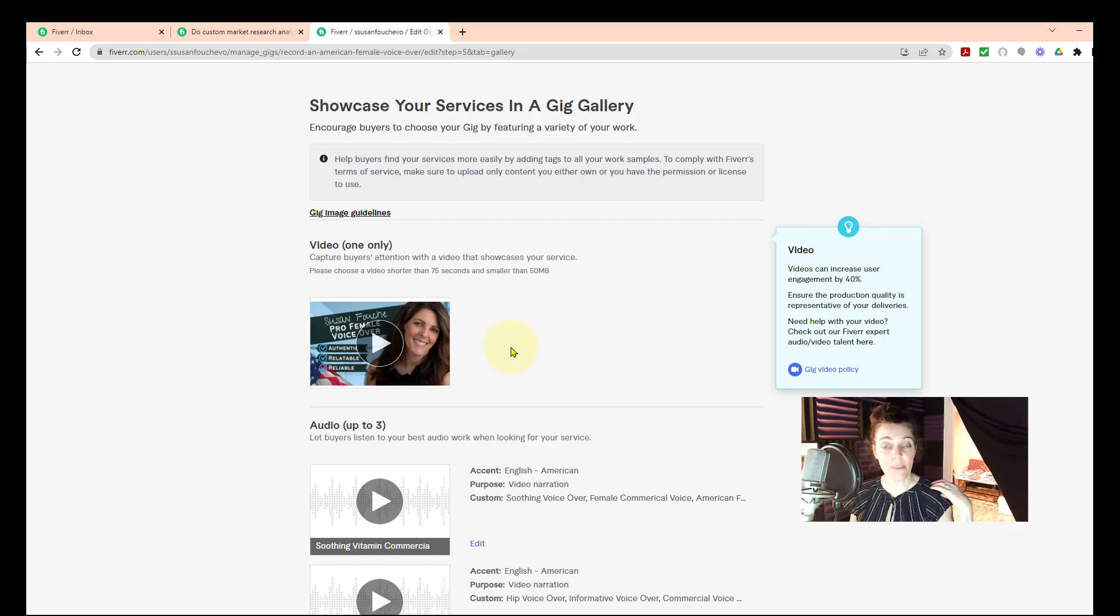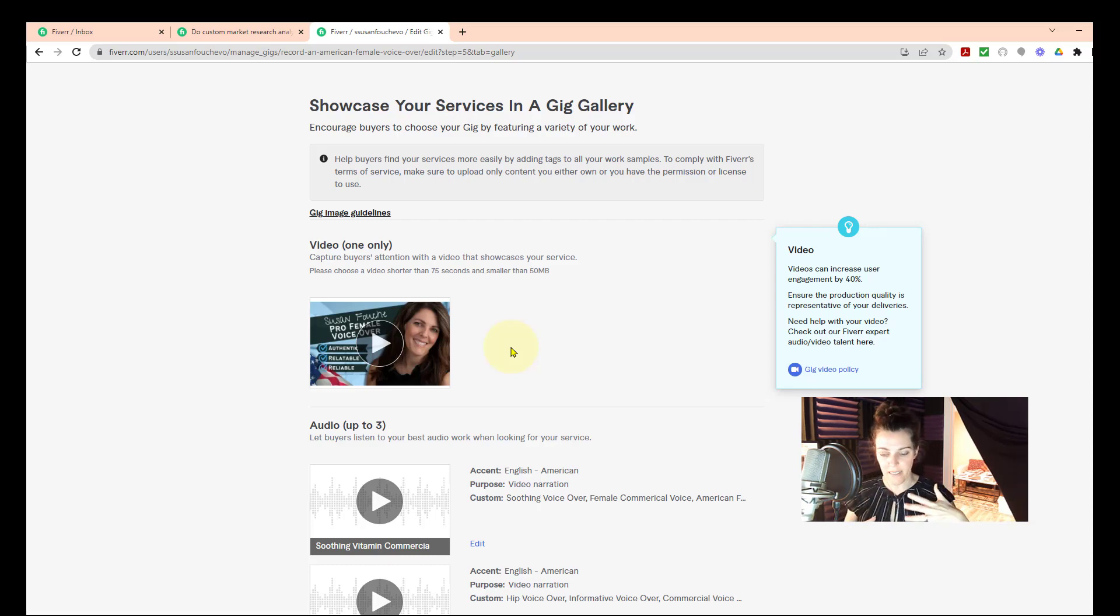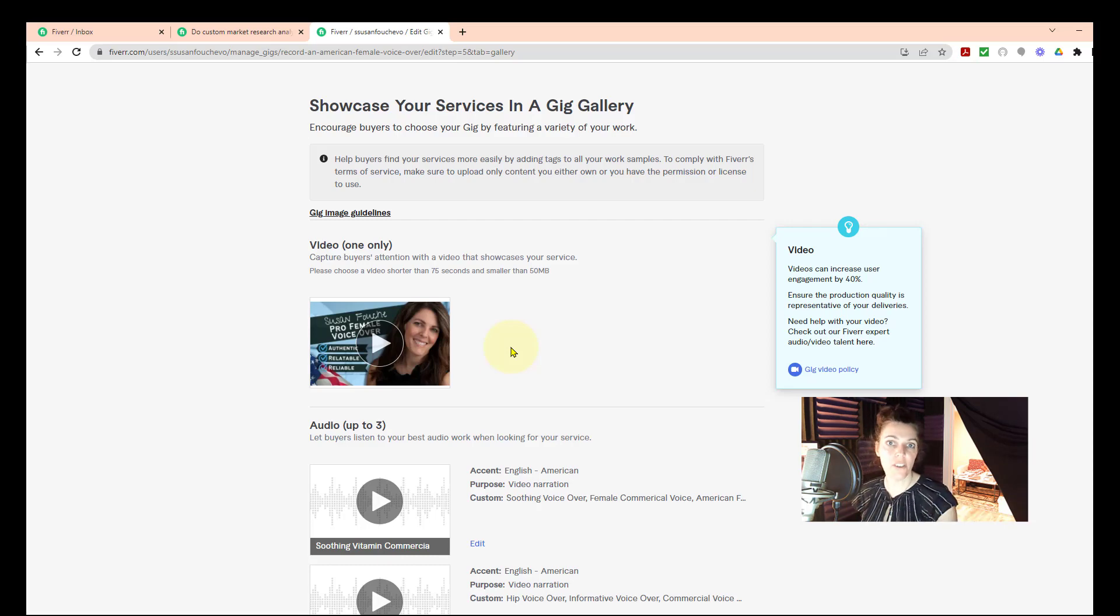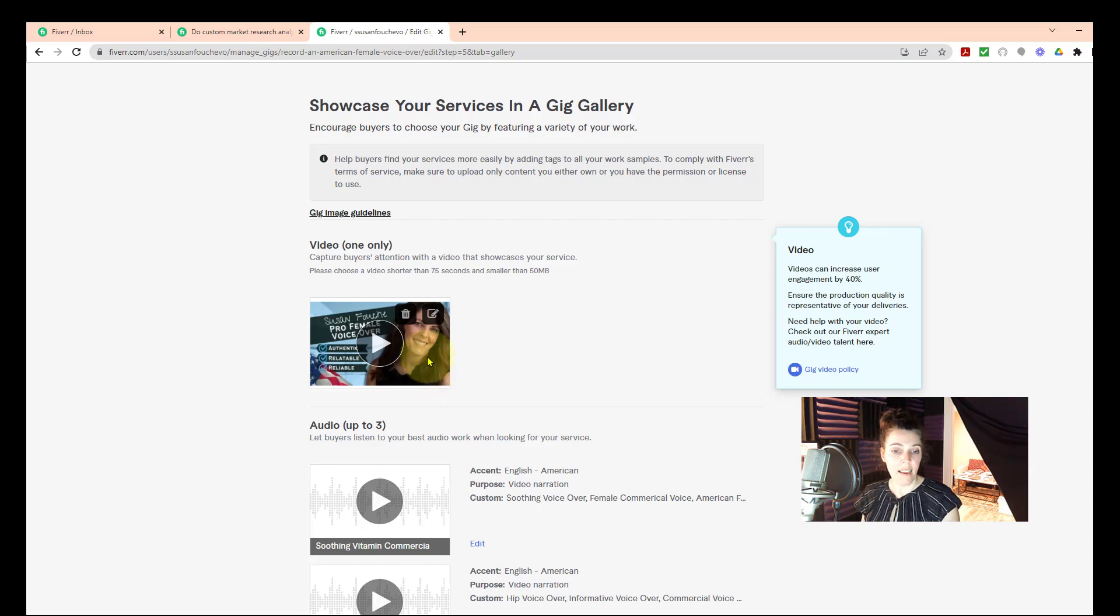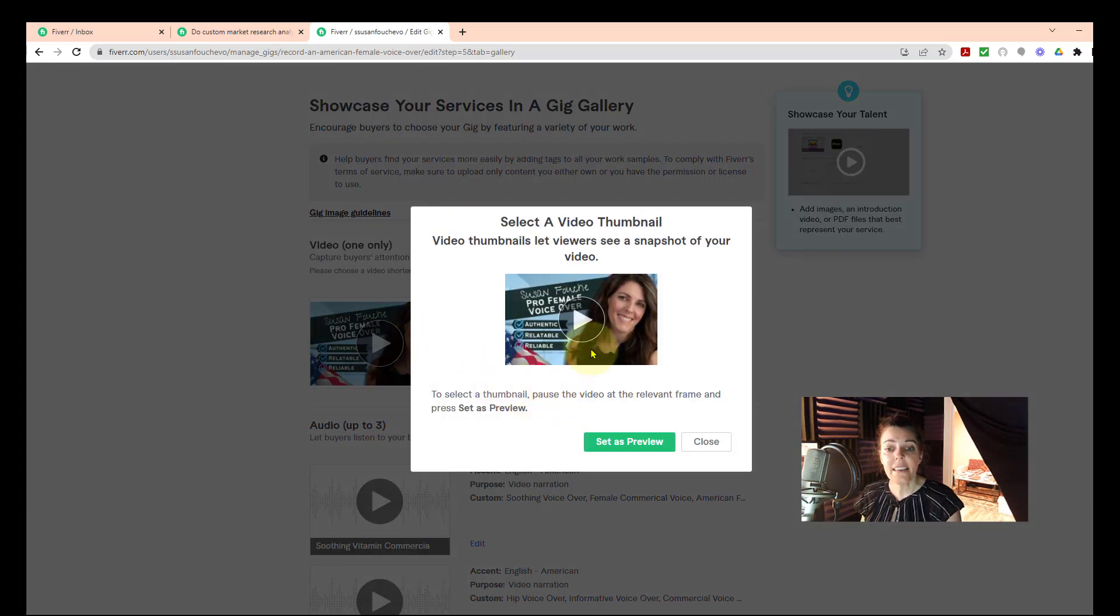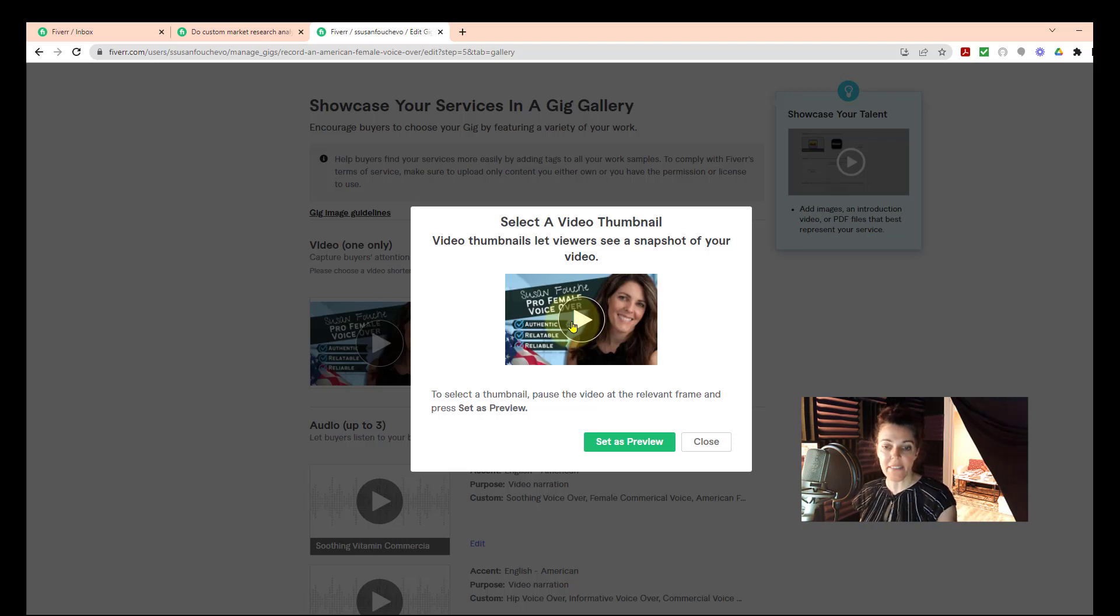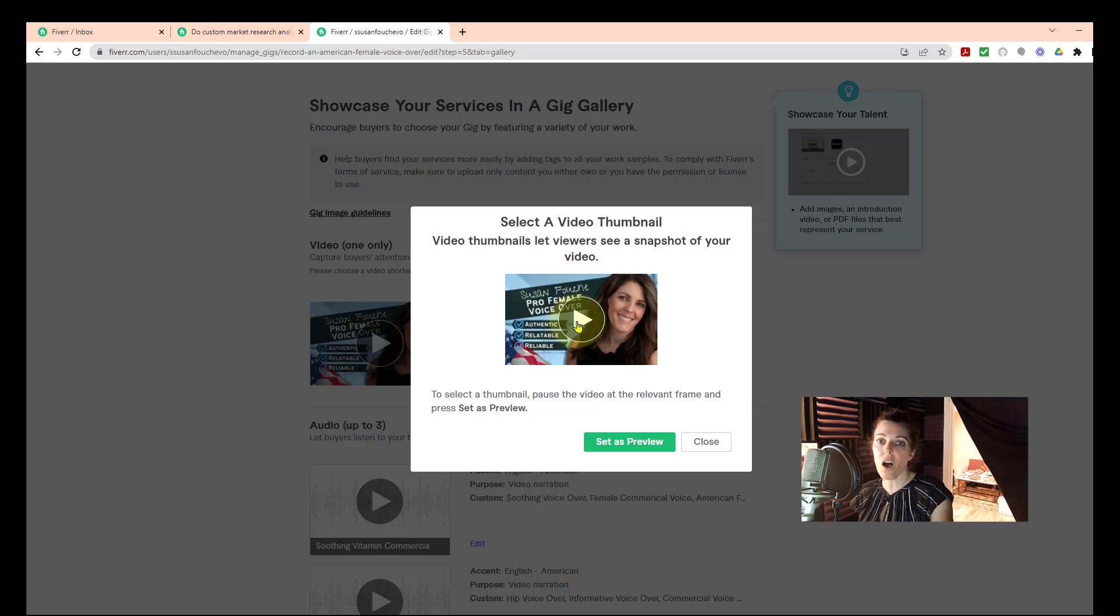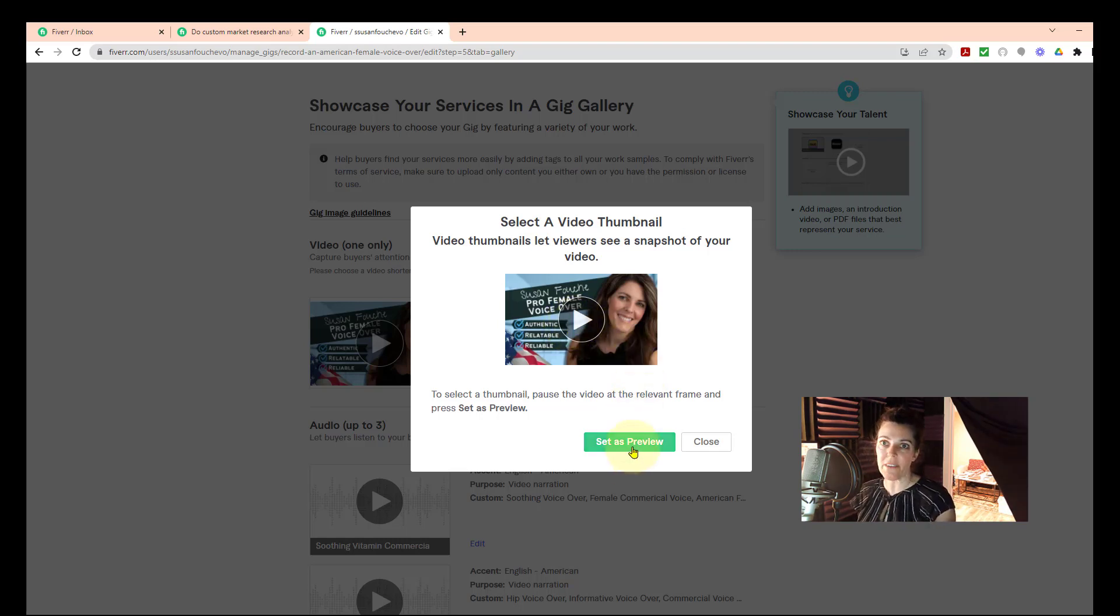All right, so right here at the very top, this is where the video goes. The way that you make it so that your thumbnail is actually the first thing that people see when they look at your video is you go to your video that you've uploaded and you click on this little pencil thing to edit. And then you just simply play it. Play the video until it gets to all the way at the end or wherever your thumbnail is. And when it gets to that part, you click Set as Preview.